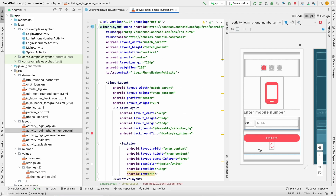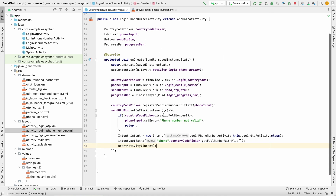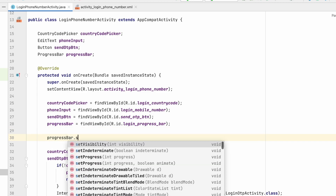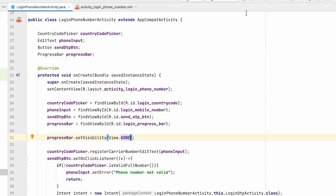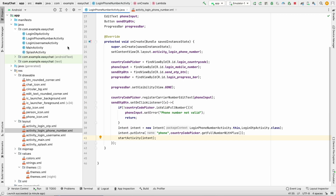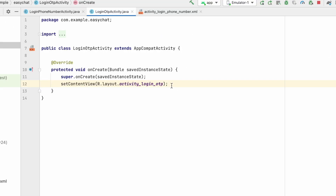Also, the ProgressBar should not be visible in this activity, so we set progressBar.setVisibility(View.GONE). We don't need the progress bar here — we will need it in the other activity. Now let's go to LoginOtpActivity and try to print the phone number we received from the other activity.